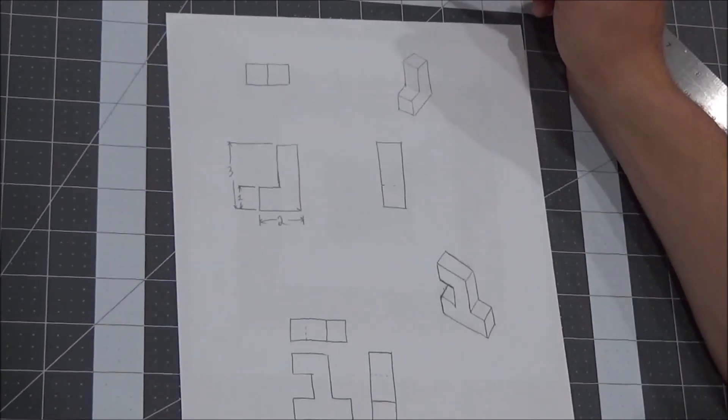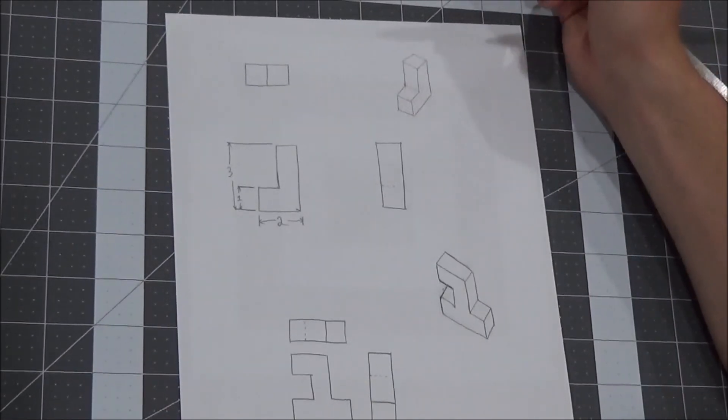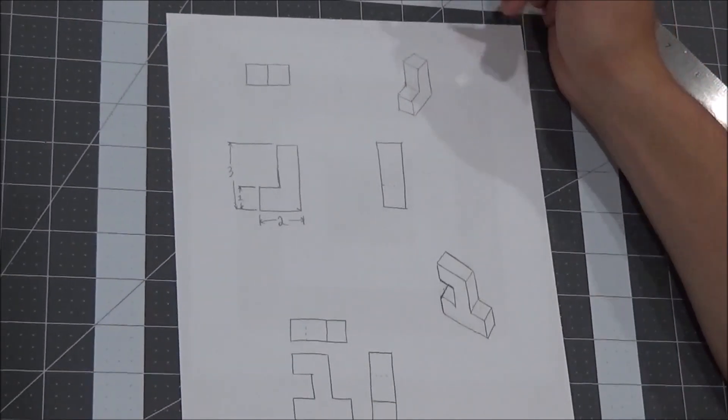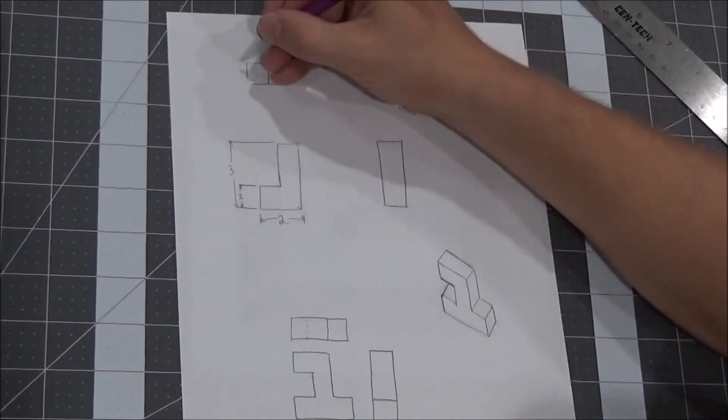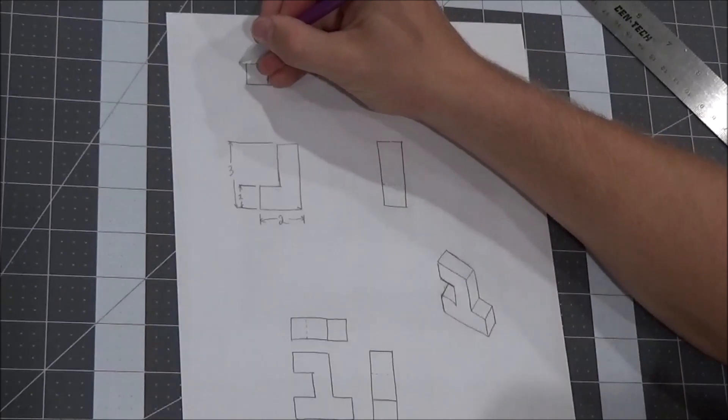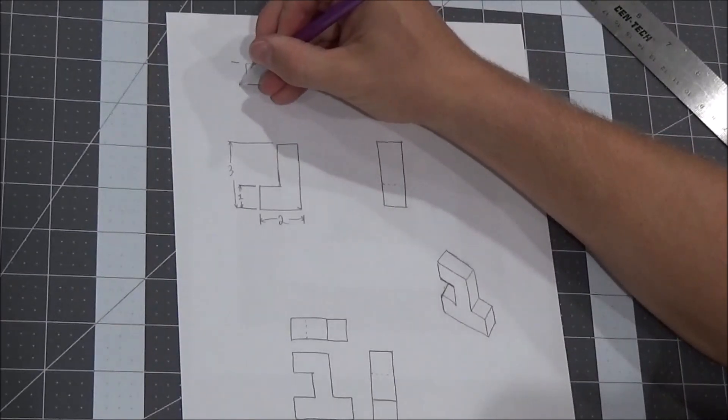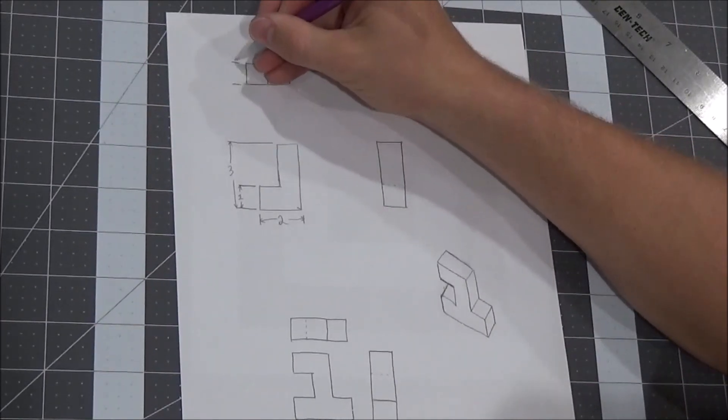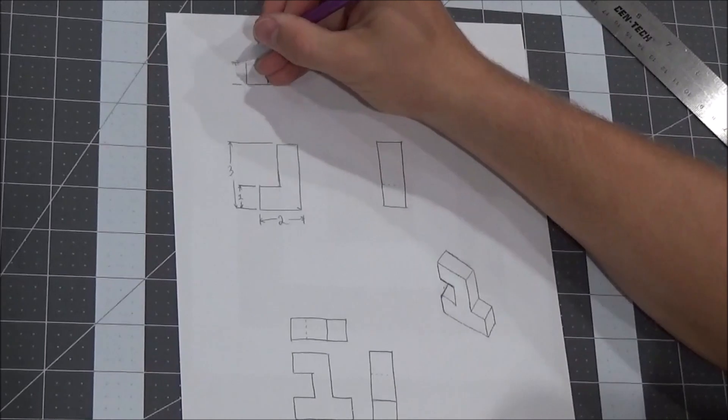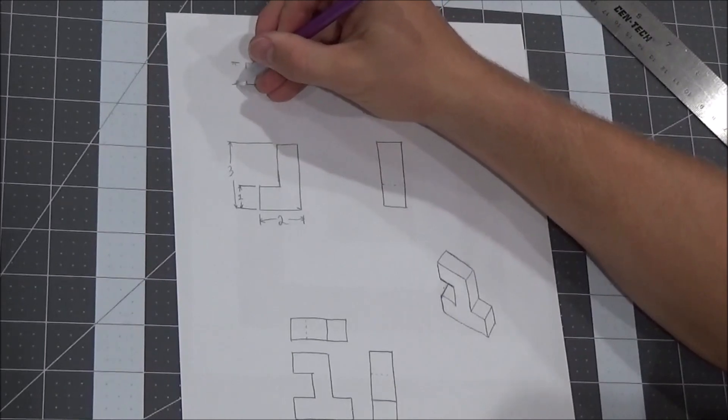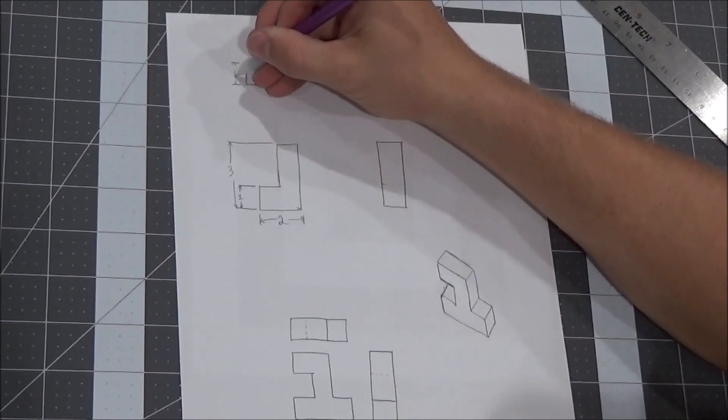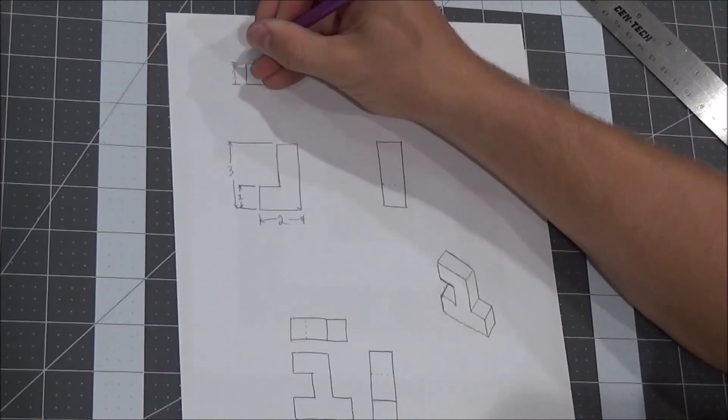Next up, we need to figure out how thick is the object. Now we can't see that from the front view, so we have to go up to, you get to choose, it can be the front or the right view. It really doesn't matter. It's one block thick, everything is one block thick.